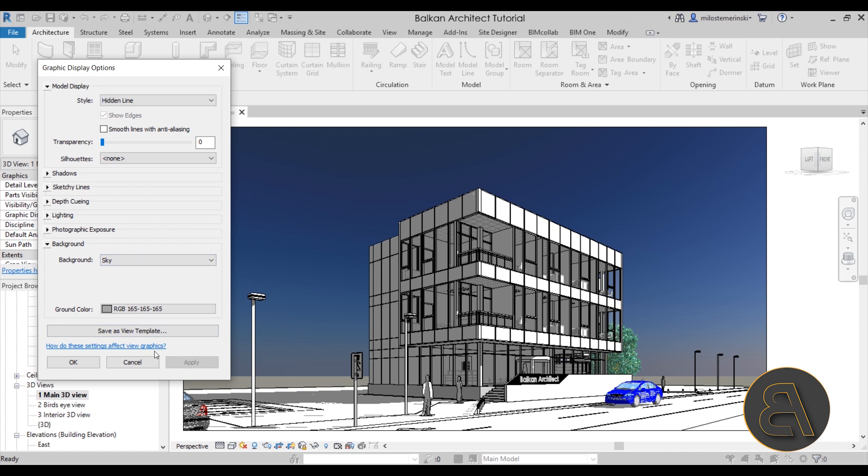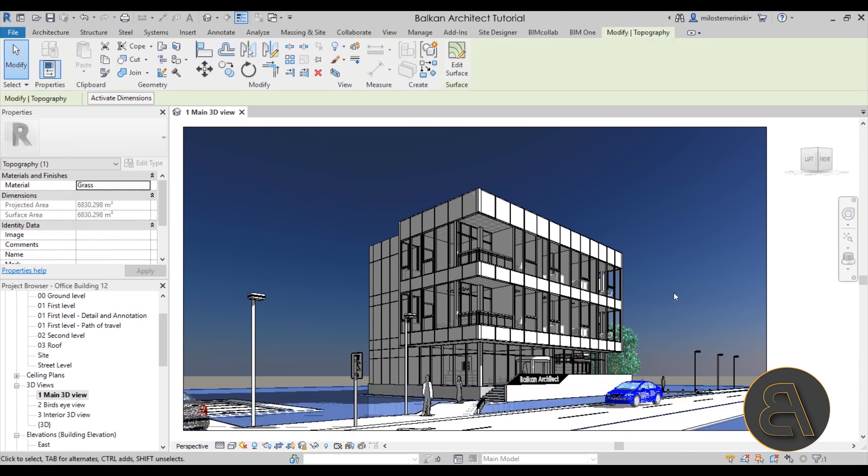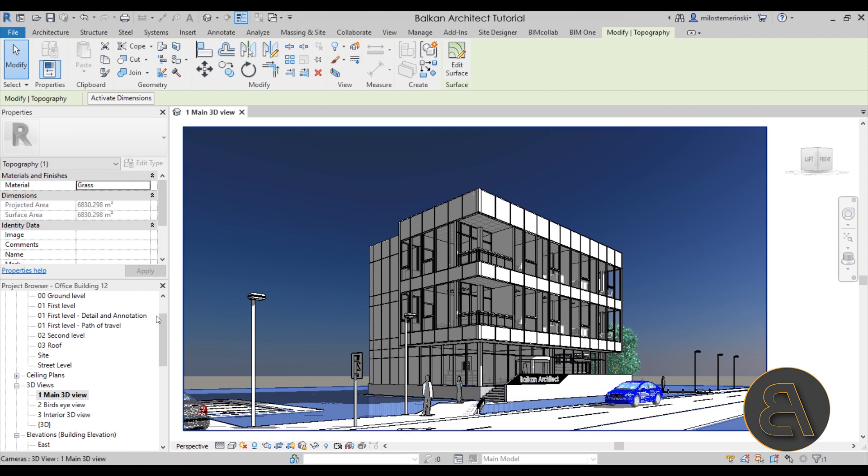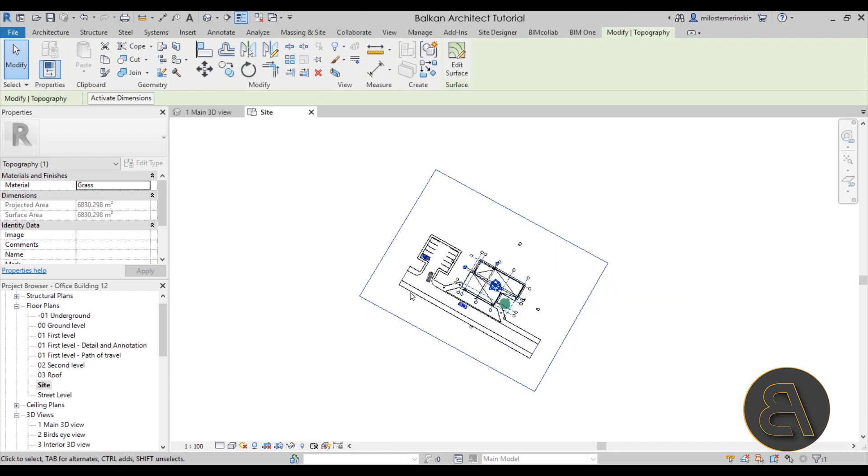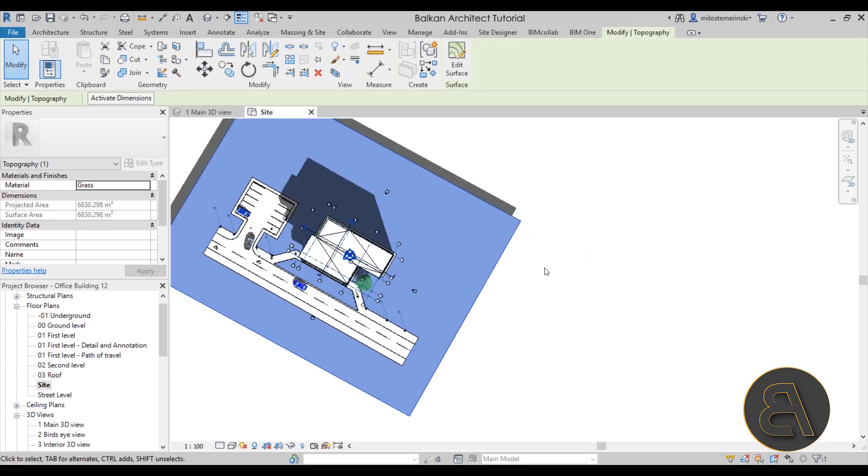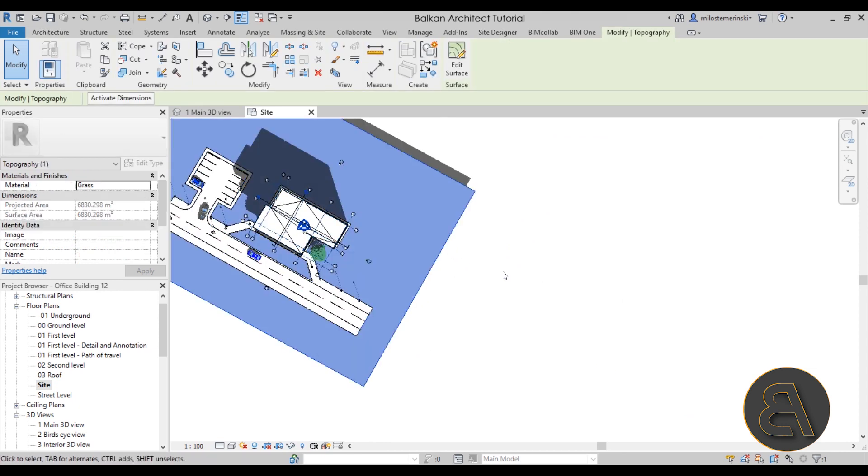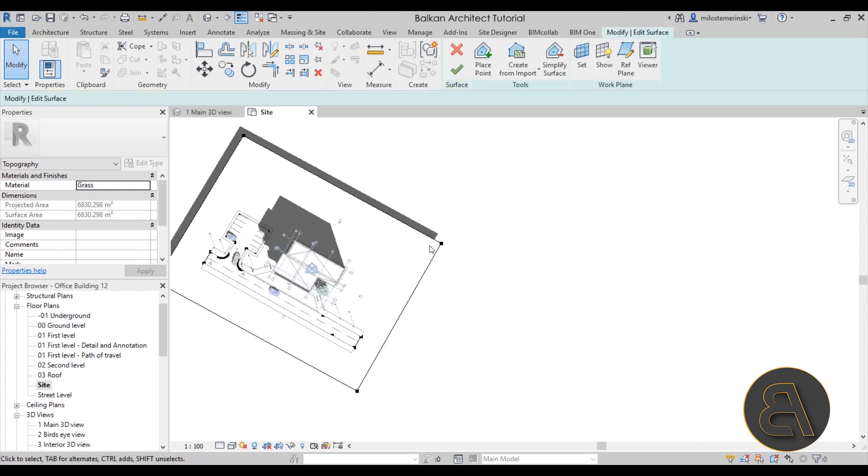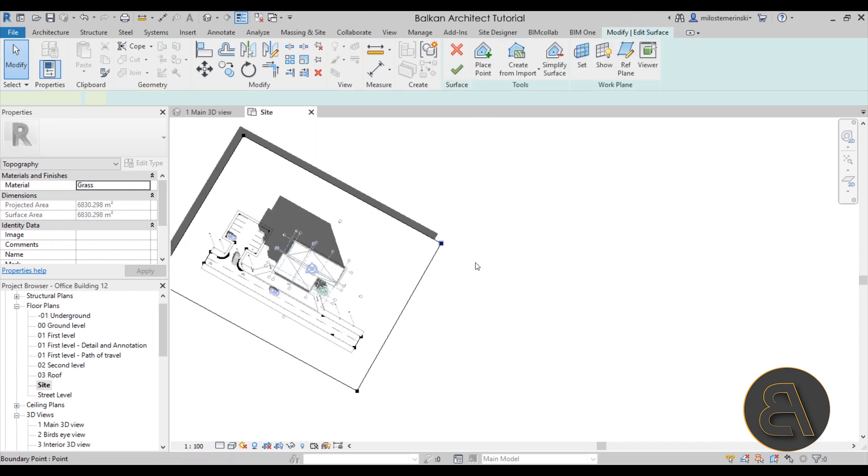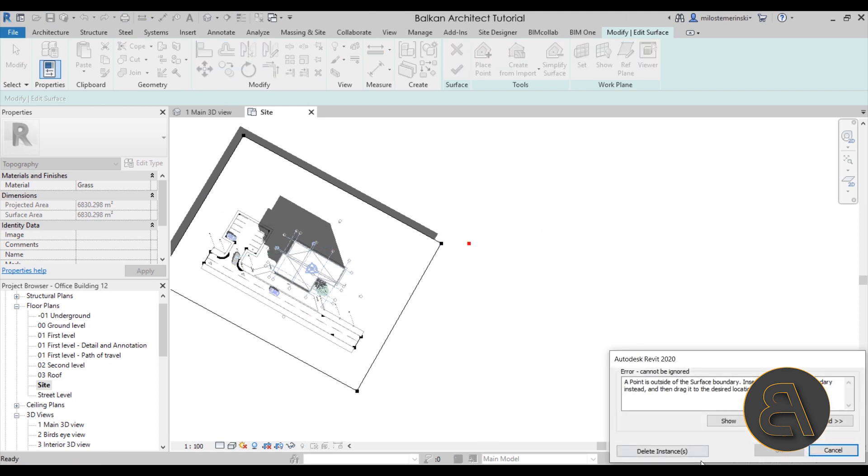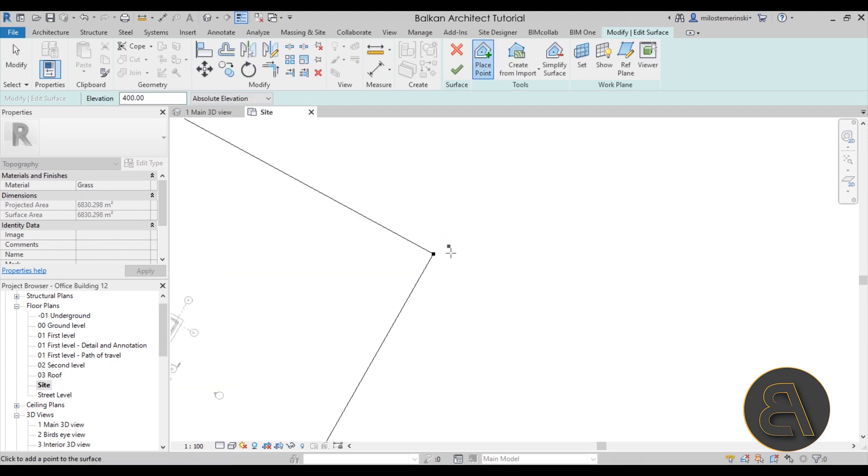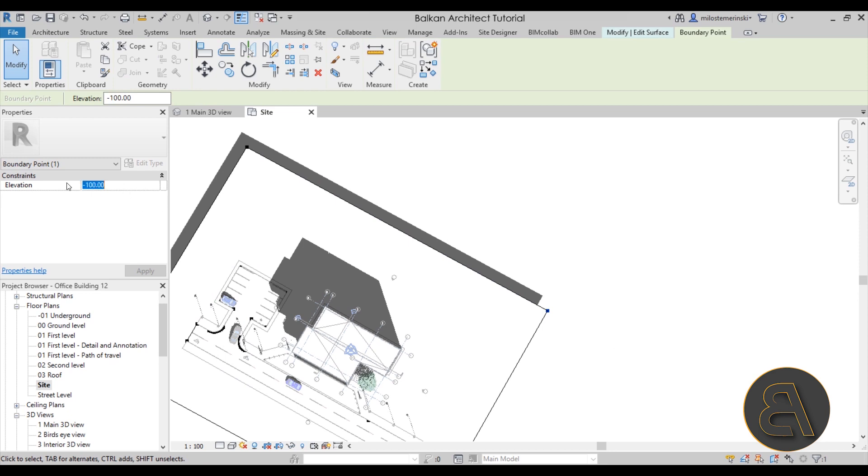So one quick tip before we continue on: if you want to hide that gray part, which I usually like to do—I find it extremely annoying to see that gray horizon line—what I like to do is move to the site plan. There we go, site plan. Here you can see the site plan. In this case we're watching the building from this corner. So I'm just going to select the whole topography, edit surface, and then I can select this point. As you can see it's at minus 100. So I'm just going to go here to place point, add the elevation of something like 400.